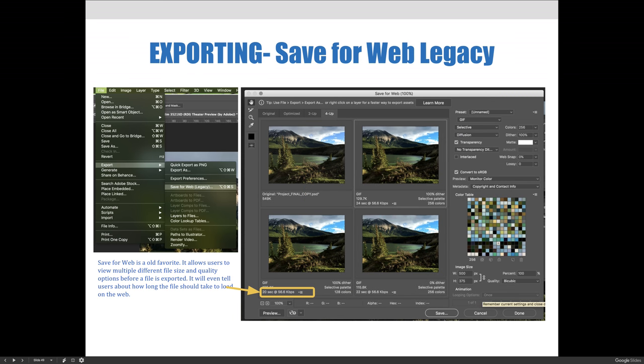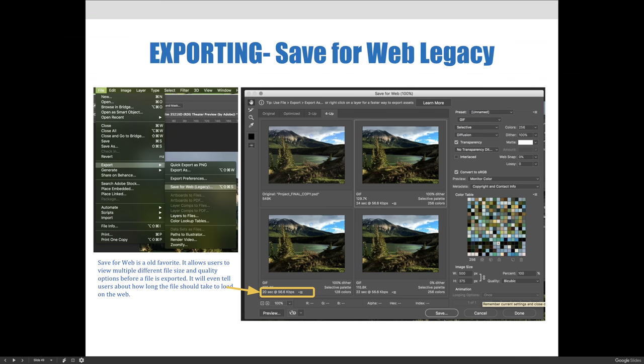When you choose the last option, so you choose file export and then save for web legacy, you get to test different options and see what is capable when you're saving for the web. And so when you choose the save for web legacy, you can save as a .gif file, a .jpg, or a .png file. And you can see that it gives you different process options. And so right now we're looking at the 4UP version. It shows you the original file. It's called projectfinalcopy.psd. It's 549k in size.